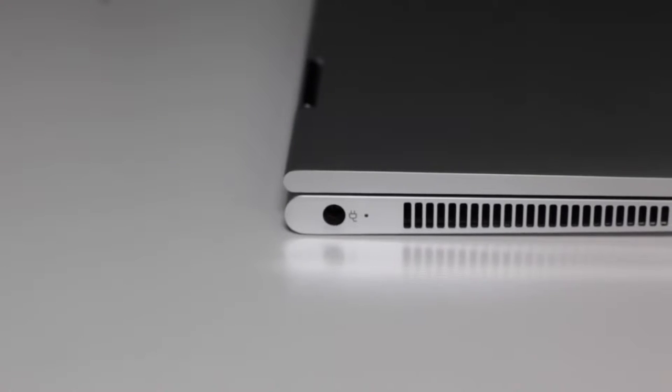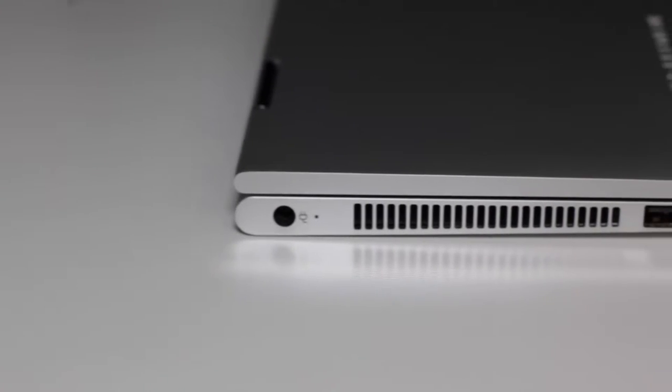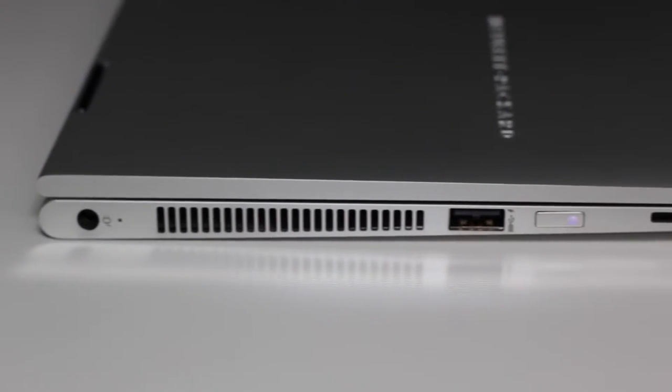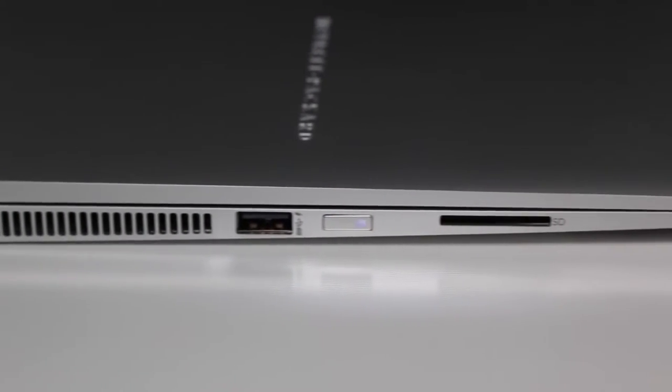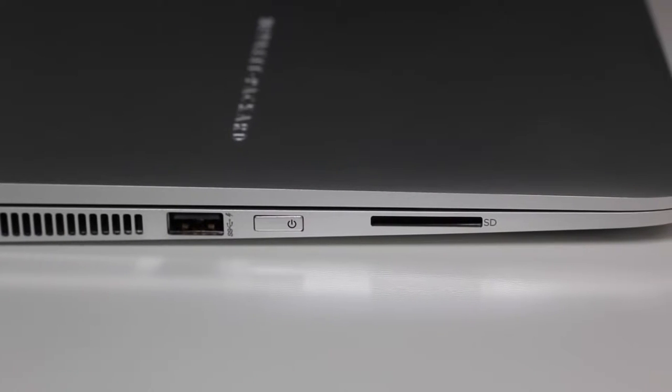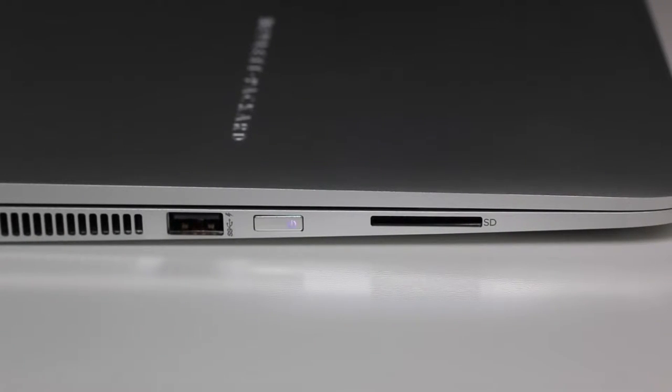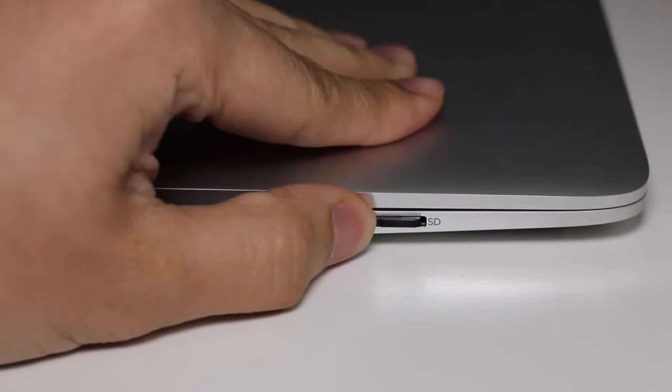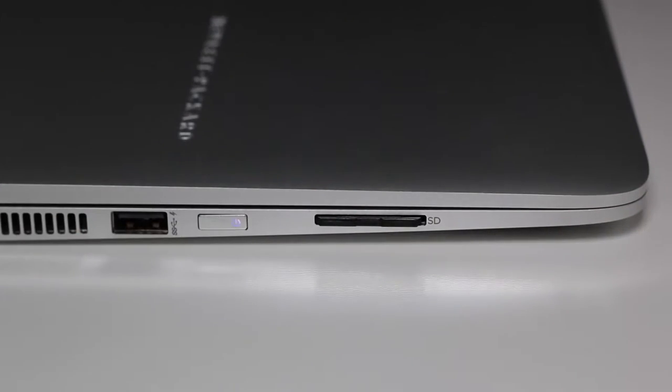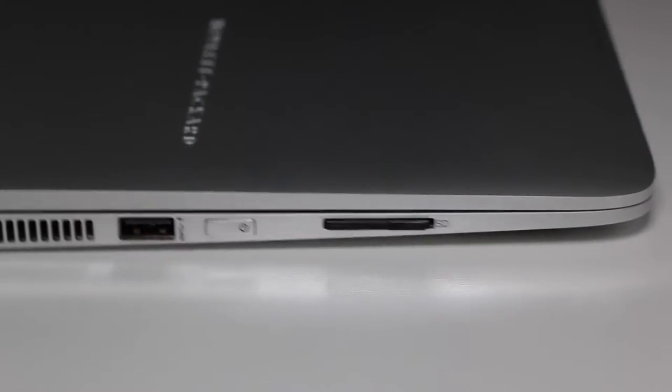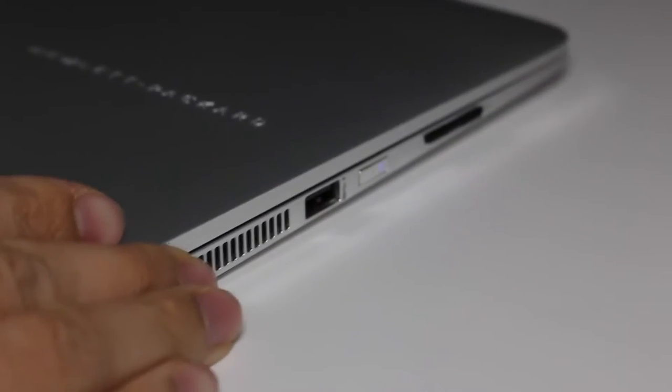Let's take a look at the ports here on the left side of the laptop. Here you got your AC charging port, exhaust port for your fan, USB 3.0 port, power button, and an SD card reader. Now here's a quick shot of an SD card inserted in. And as you can see here, it's not flush mount with the laptop, but it doesn't stick out too much either.